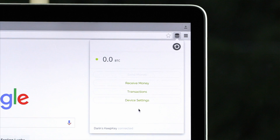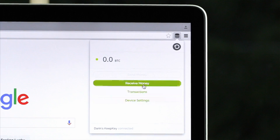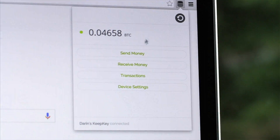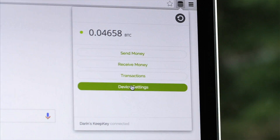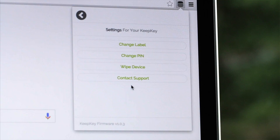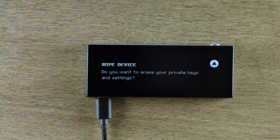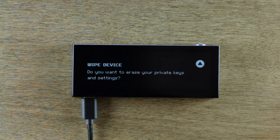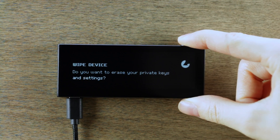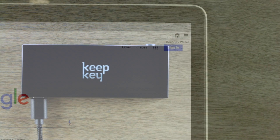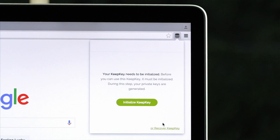Your new wallet is empty, so let's send some funds to the KeepKey. Our bitcoins arrived, so let's do a device wipe. This will remove the private keys off KeepKey. Now your bitcoins only exist in paper wallet form.